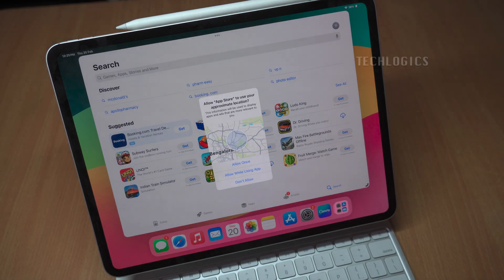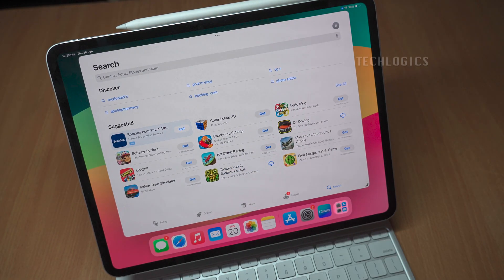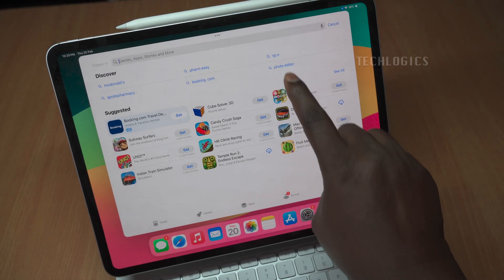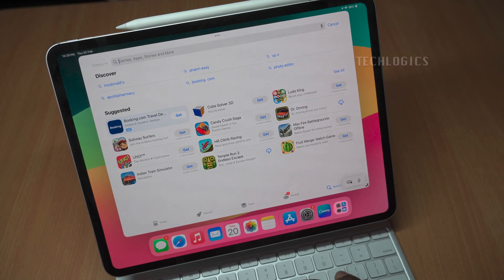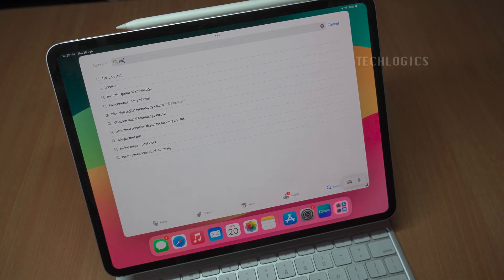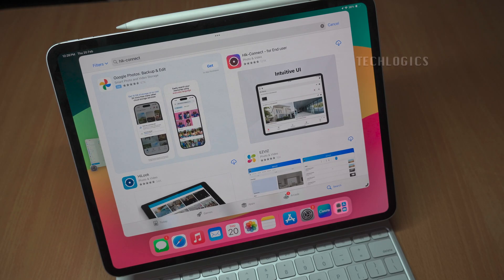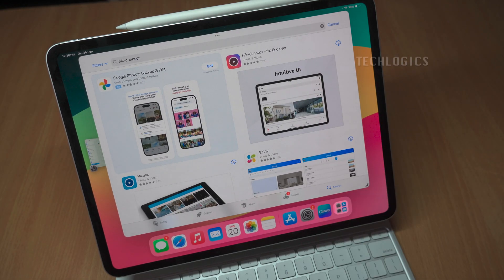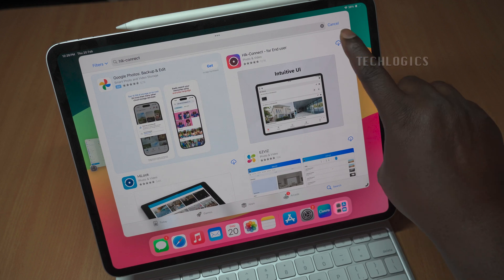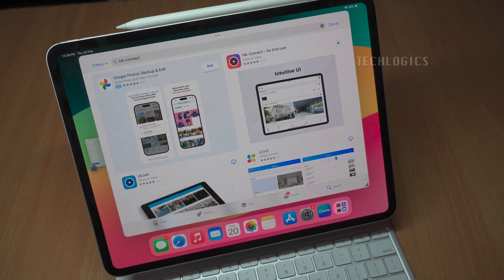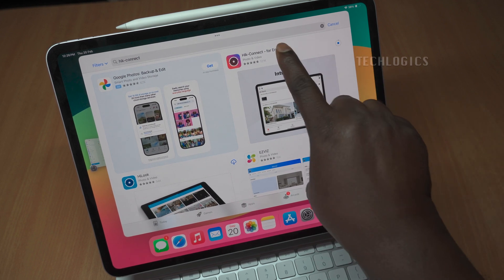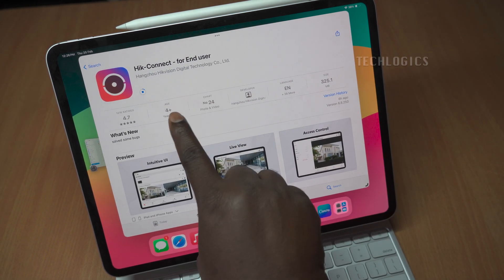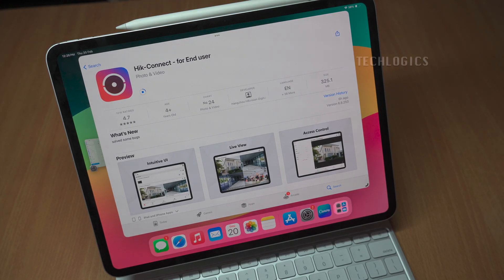To download the HikConnect app, simply open the App Store on your iPad and search for HikConnect to locate and install it. You may need to allow and verify the installation before the download and installation process can begin. Note, the complete name of the app is HikConnect for End Users, and the developer is Hangzhou HikVision Digital Technology Company Limited.